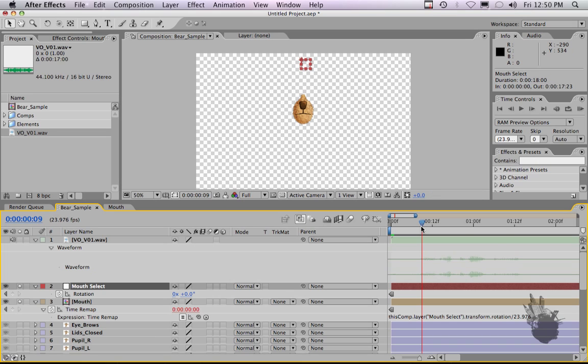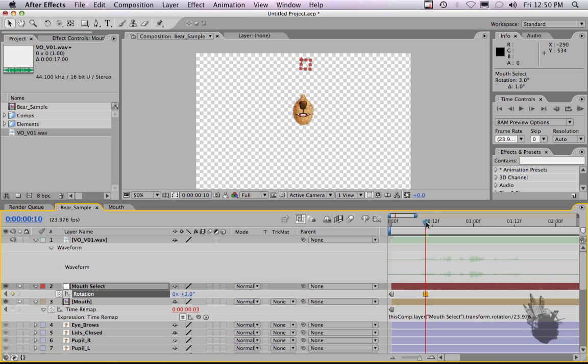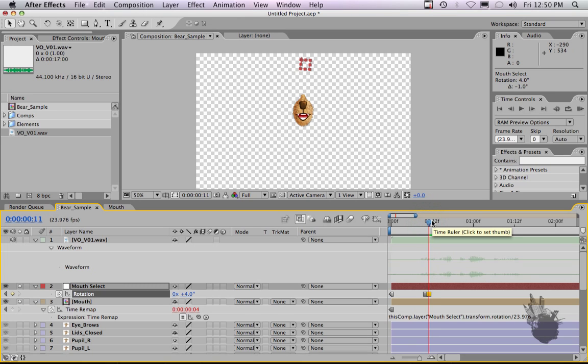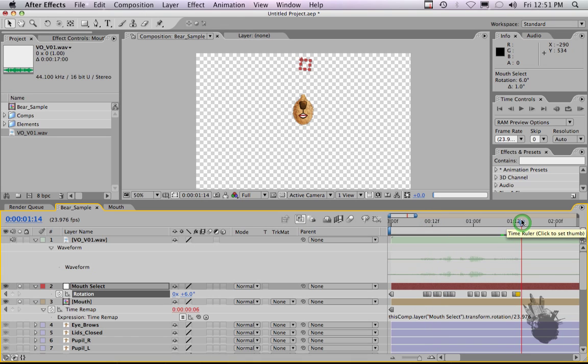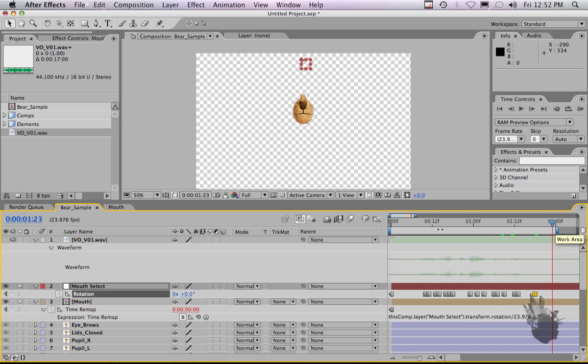So it sounds like 'yeah'. So I'm going to keep the closed mouth here and just hit plus to start scrolling through and see where he stops talking. I'm going to put him back into his neutral mouth, which is the BMP mouth here. I'm going to hit end to end the work area and RAM preview this.